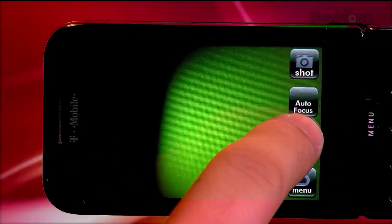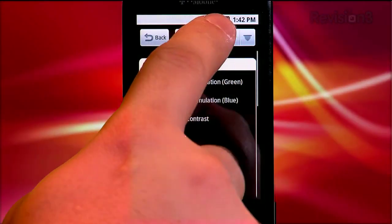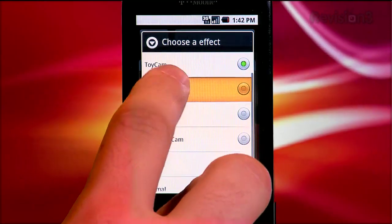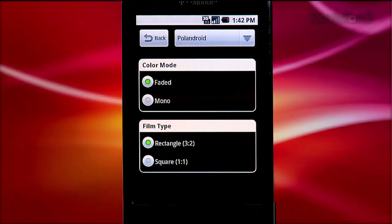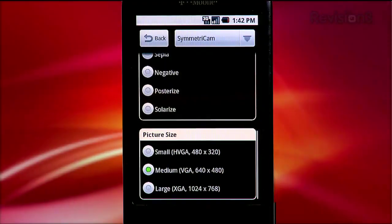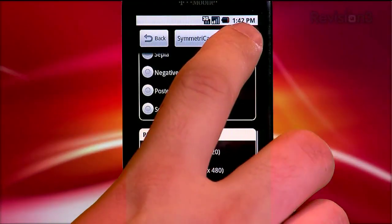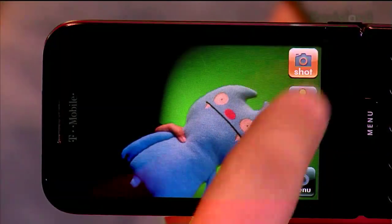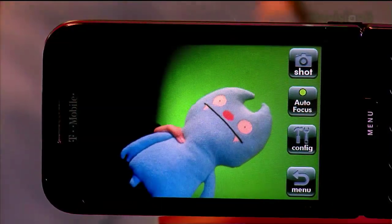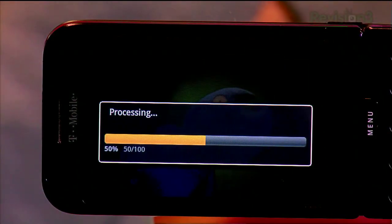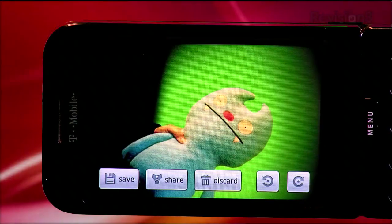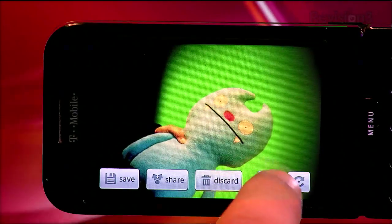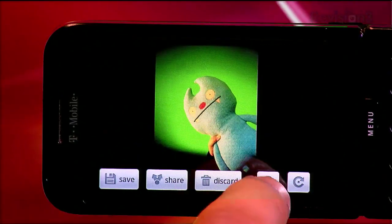Under the autofocus button, there's a config button that takes you to the settings for each effect you choose. For each effect, you've got specific settings and controls over the photo you want to take, as well as the ability to select the resolution. Once your settings are selected and your focus is set, you're ready to take some photos. After you press shot, the camera takes your photo and then applies the effect to it. Once the effect has been applied, you get a menu of choices — to save, share via whatever app you choose, whether it's email, Twitter, PixelPipe, etc.